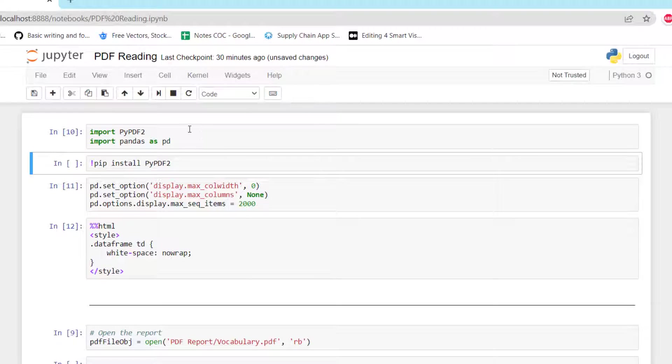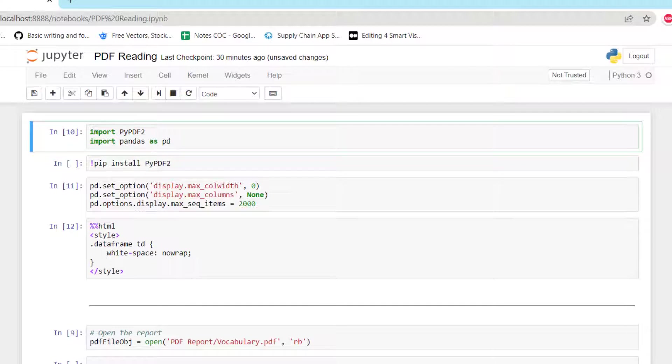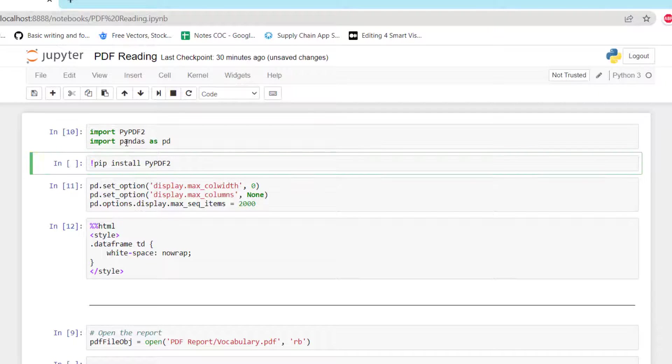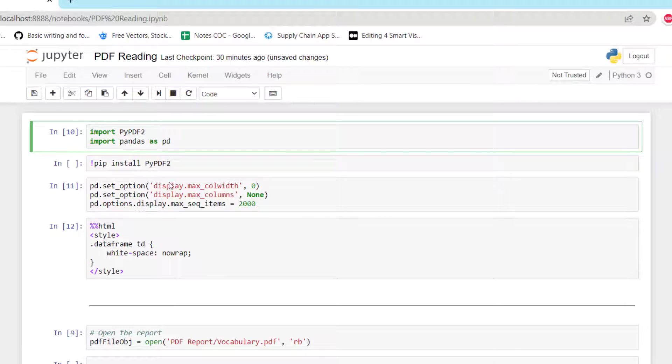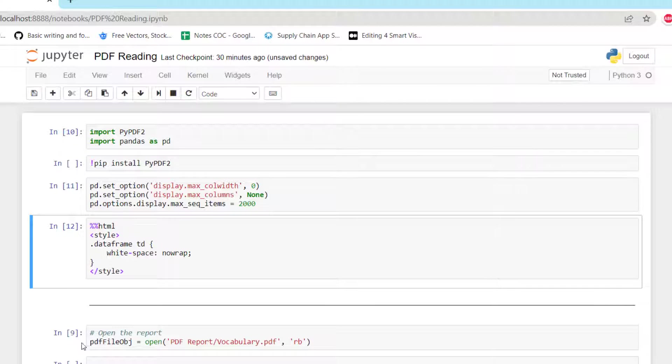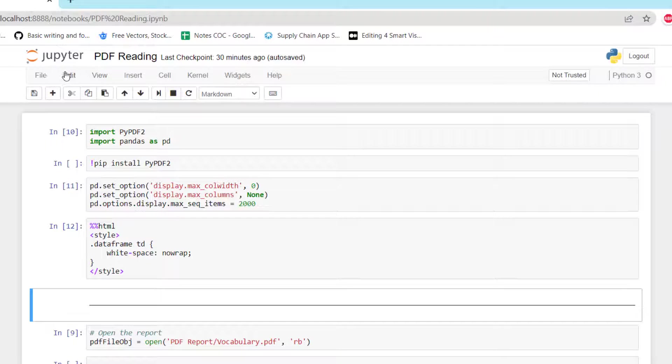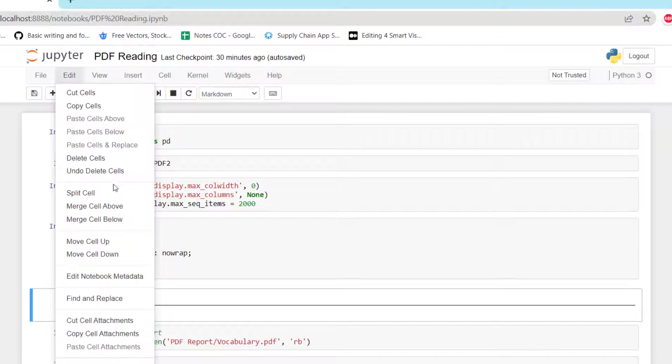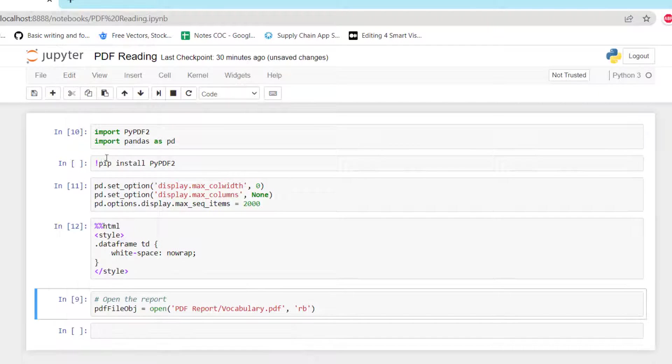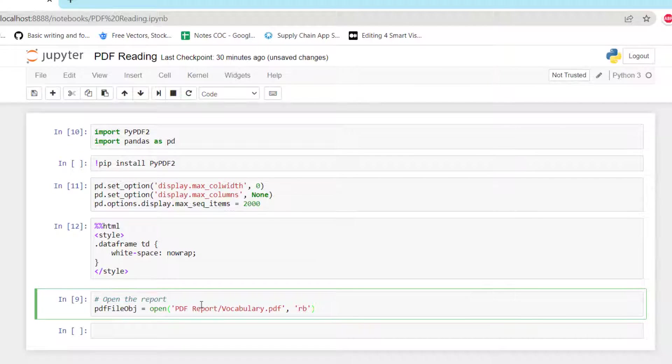So now we can start. First we need to import the different libraries: PyPDF2 that you can install using pip, and pandas to manipulate dataframes. Again, the same type of visual settings for me to have better visibility on the dataframe in the Jupyter notebook.